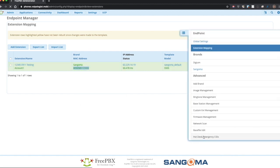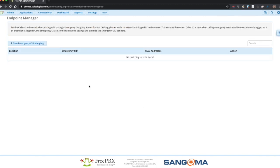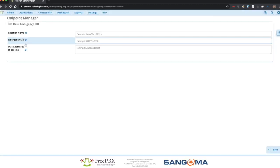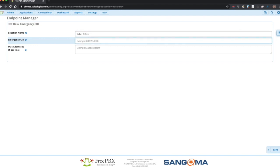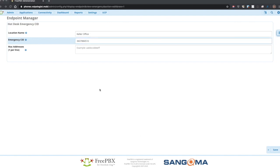I'm going to start by going into extension, going to hot desk emergency CIDs, and creating a new mapping. Give it a sensible name. Put in the emergency CID I want. And add one or more MAC addresses for that location.